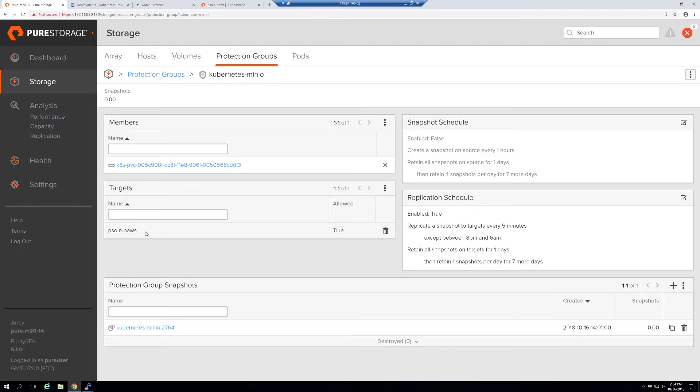The protection group can be created and the volume added to it using simple Ansible playbooks rather than using the FlashArray GUI, thereby increasing operational simplicity of your whole deployment.